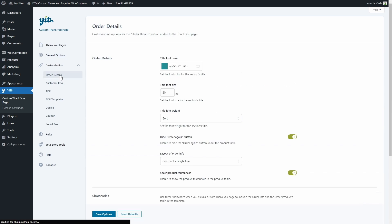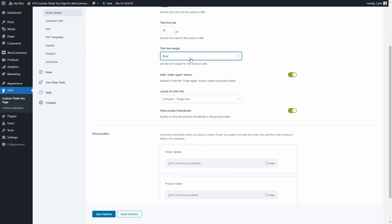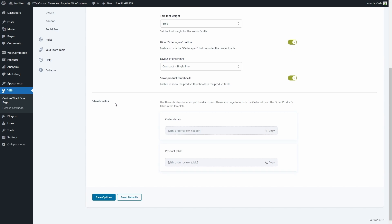Let's go to order details first. Here we find customization options for the order details section that can be added to the thank you page: title font color, size, and font weight. We can hide the order again button, choose the layout of the order info — single line or multiple lines — and choose to show product thumbnails in the product table. In the shortcode section, you'll find shortcodes to include the order details and the product table, which you can copy and paste into your page.